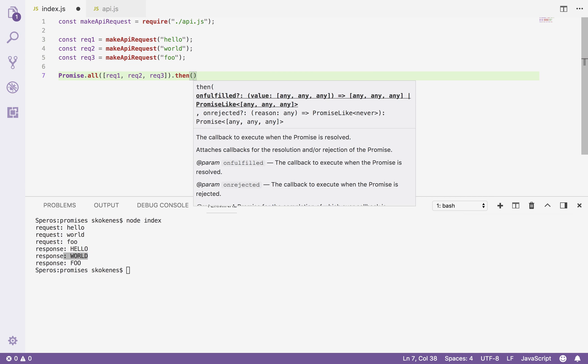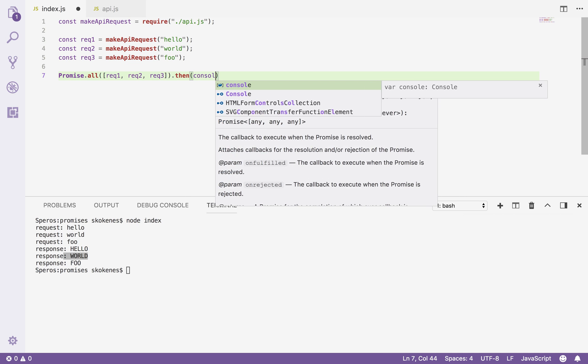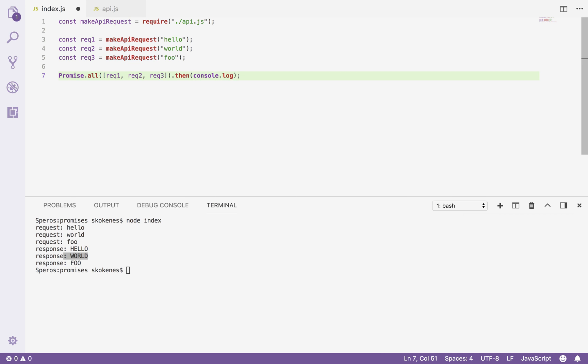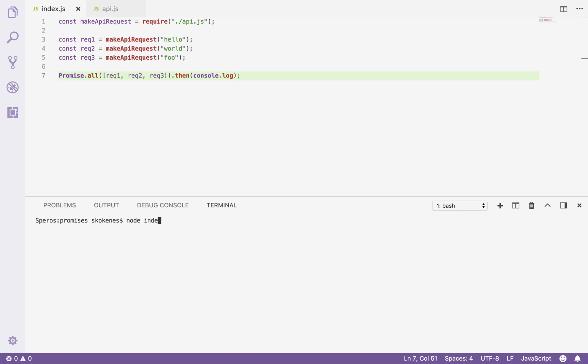So if I use console.log as my callback function, it'll log the response for me. And what I'll see here is that all three requests go out at the same time, but then the responses have come back in an array grouped together.